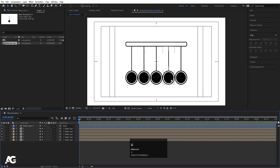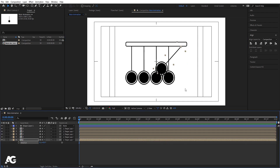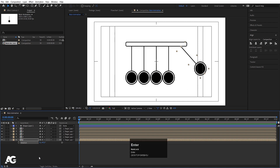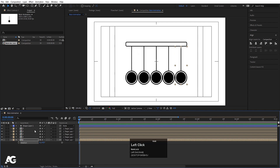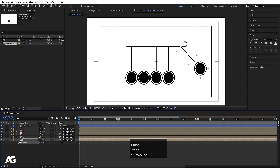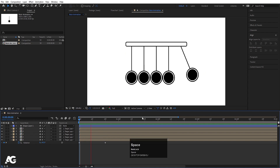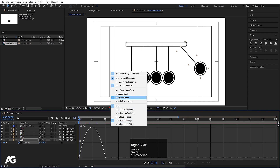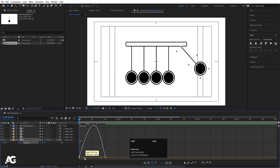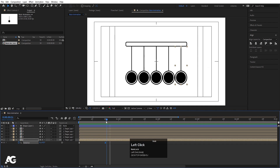Now we need to do some animation. Select the rotation layer and set it to minus 45 degrees. Create a keyframe there. Go to 20 frames forward and set rotation to zero. The animation looks a bit weird, so select those keyframes, hit F9, go to the Graph Editor, right-click and make sure you are in the Edit Speed Graph. Select the in-line handle and, holding Shift, drag the handles to ease the curve properly.